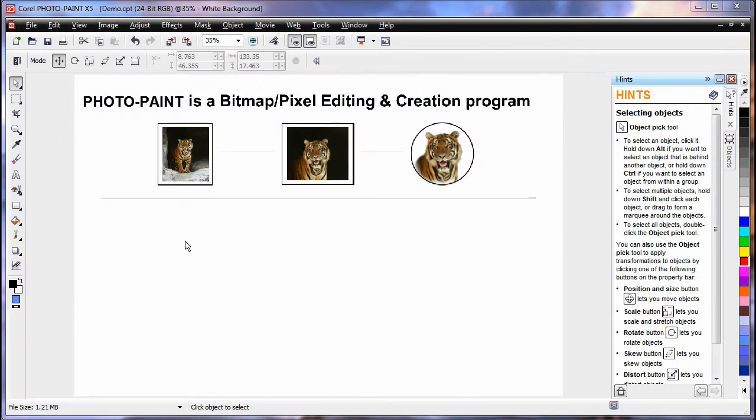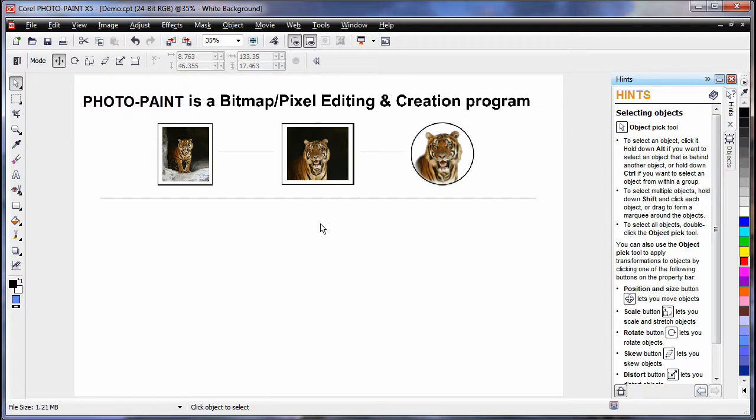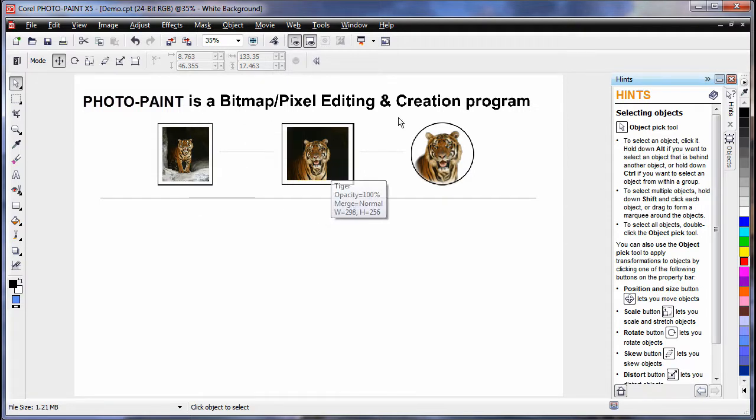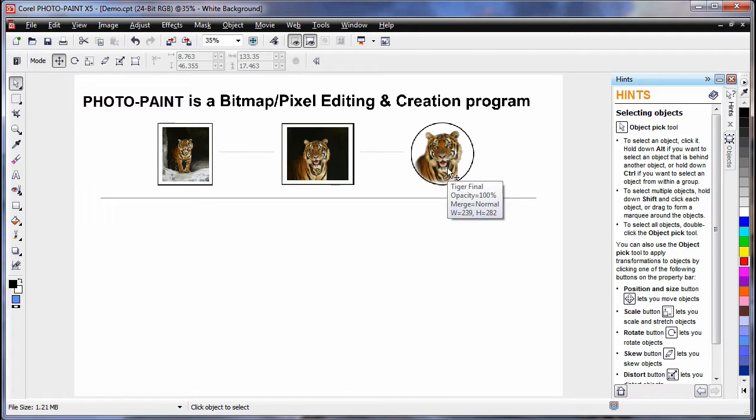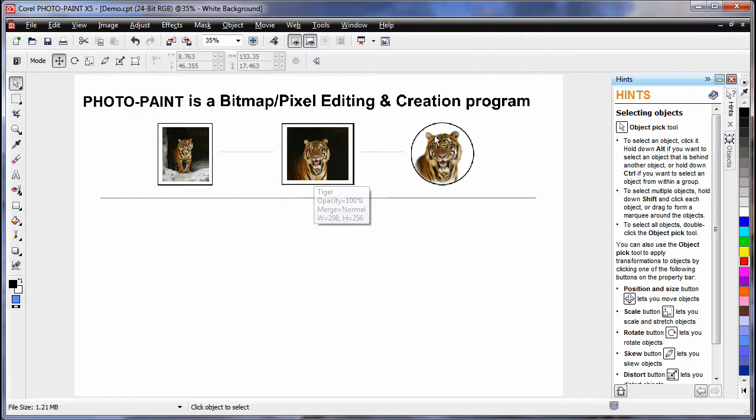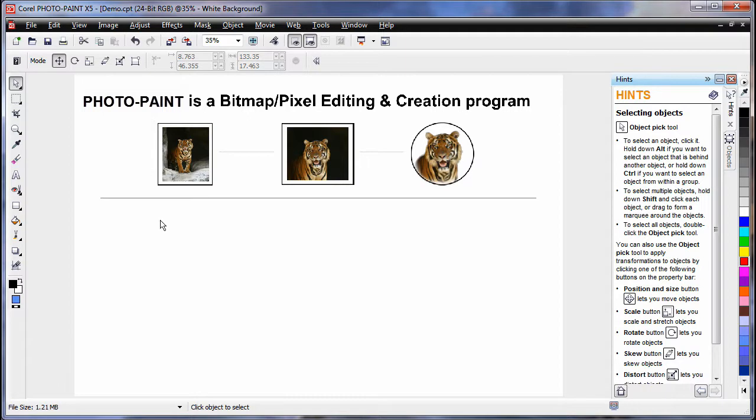We said earlier that CorelDRAW is a line-based or vector-based program and that we can add fills to the objects we create, with the added advantage that we can work with bitmaps. However, if you think of Photopaint as the reverse, we are now working with bitmaps primarily with the added advantage that we can add lines and shapes.